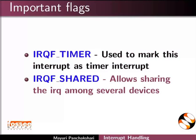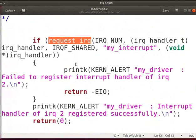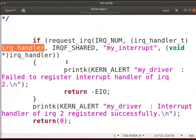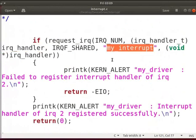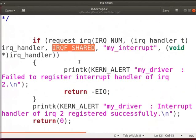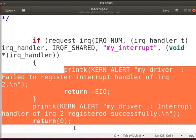Switch back to the code. The request_IRQ function will register the IRQ handler with the name my_interrupt. my_interrupt is used by /proc/interrupts for communication with the user. Here we have used the IRQF_SHARED flag. On success, request_IRQ returns 0. A non-zero value indicates an error.